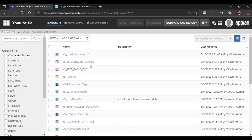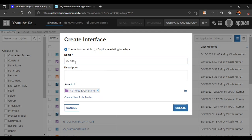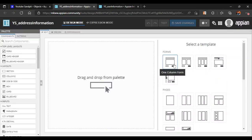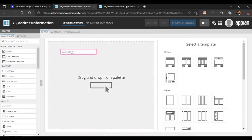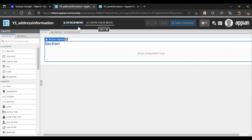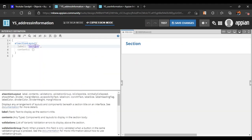Now let's create our second interface. We will name it 'Address Information'. Here we will take only a few fields. We don't need a form layout here because we already have a Cancel and Submit button — we don't need another Cancel and Submit button. So we will take directly a section layout and name it 'Address Information'.